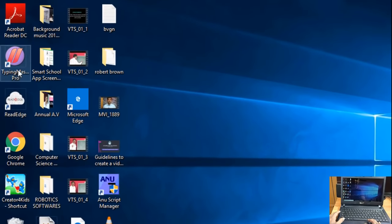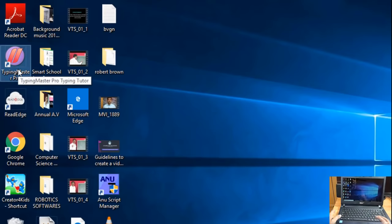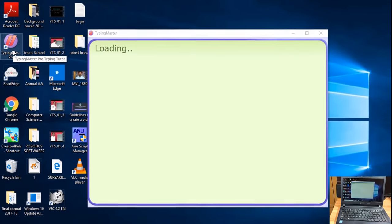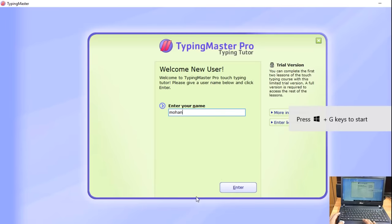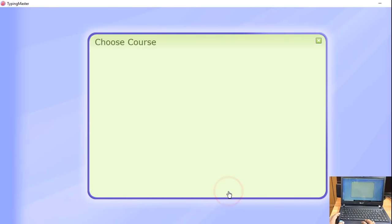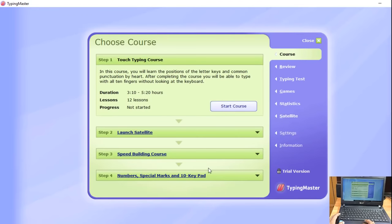You have to click on the Typing Master Pro desktop icon. You have to click on the screen and open it. You have to enter your name and type it, then click the Enter button. You have to click on the left side for courses, review, typing test, and games — there are many modules.